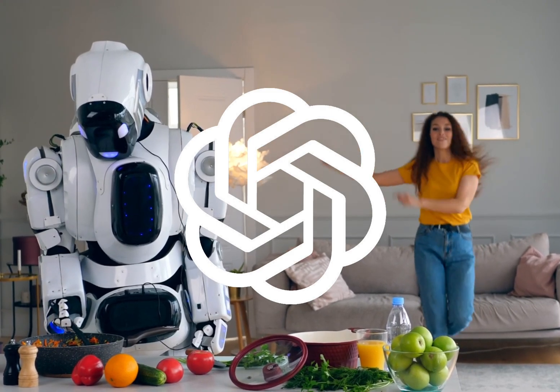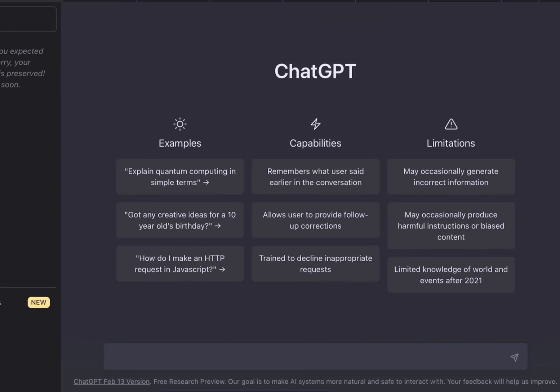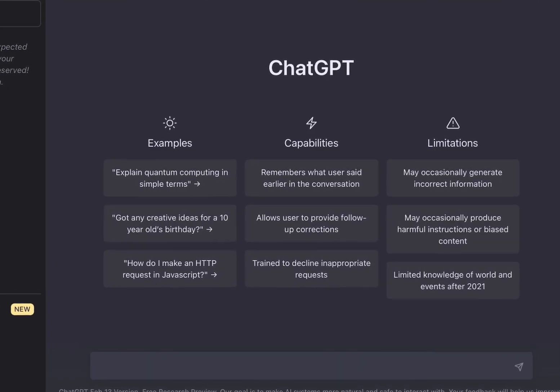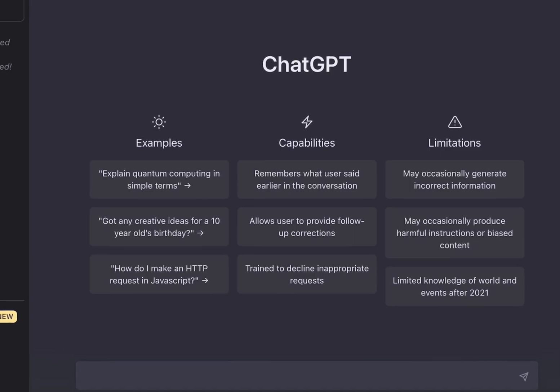Whether you're an AI enthusiast or just curious about the technology, stick around to discover the exciting world of artificial intelligence and the amazing ChatGPT. Let's go! For the people who don't know, the first thing you want to do is go to chat.openai.com.